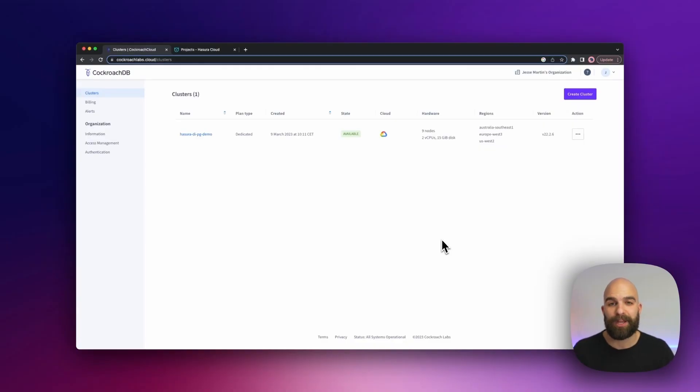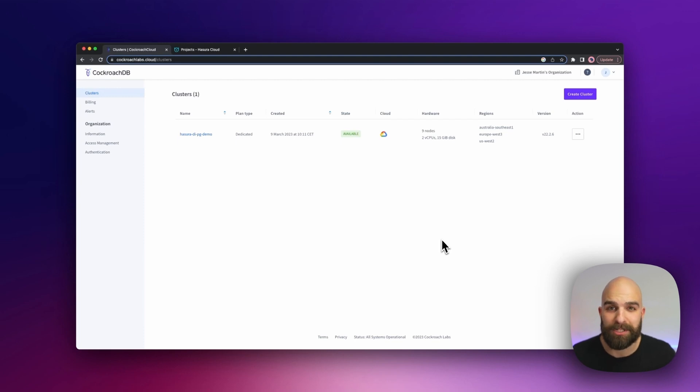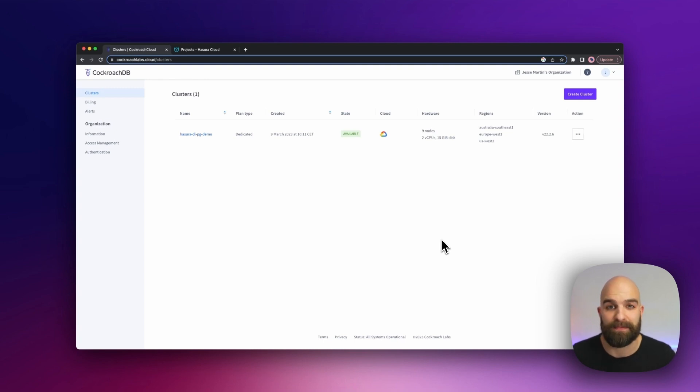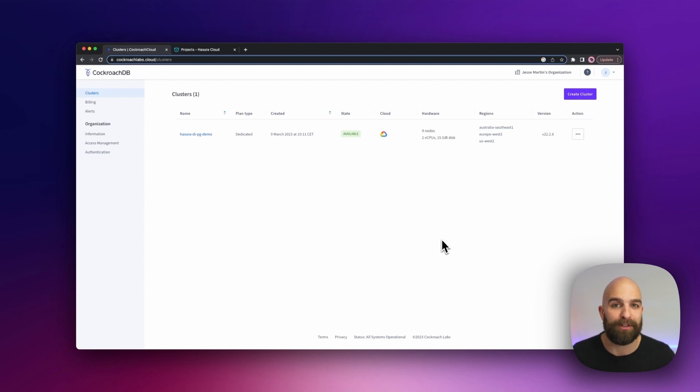Hi, and in this video we're going to connect Hasura Cloud to CockroachDB. CockroachDB is a Postgres-compatible distributed database solution that is very robust and allows for a lot of great features for those that have users all around the world.